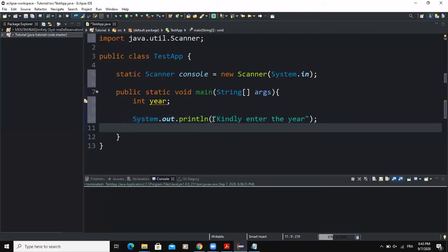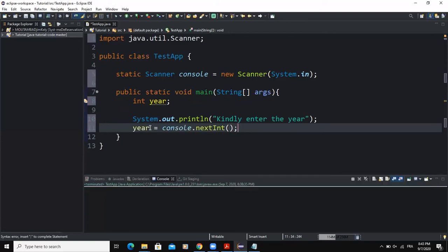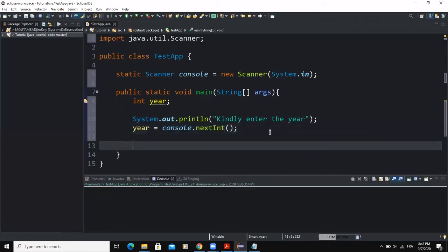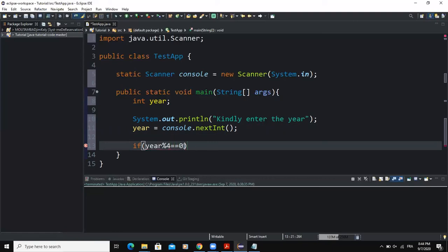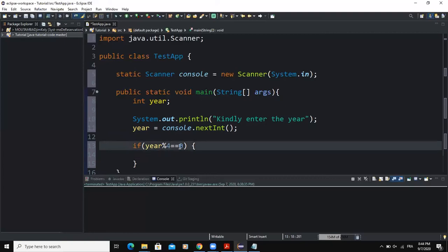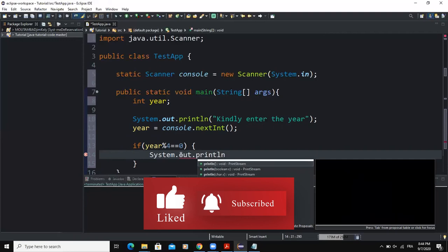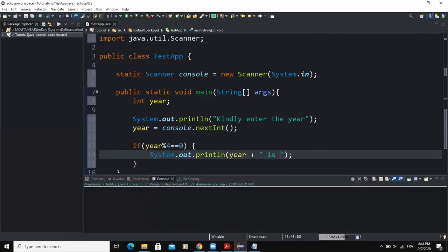Then I'm going to write year = console.nextInt(), because the variable year is of type integer. After that I'm going to write my if statement that is going to help me determine whether a particular year is a leap year or not. In the condition I'm going to write year % 4 == 0. This boolean expression will determine whether a particular year is a leap year, and if it returns true the program will print out 'year is a leap year'.